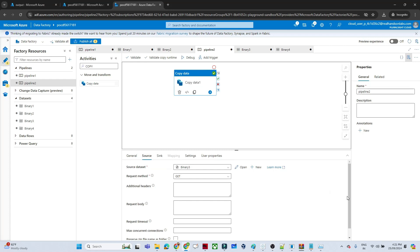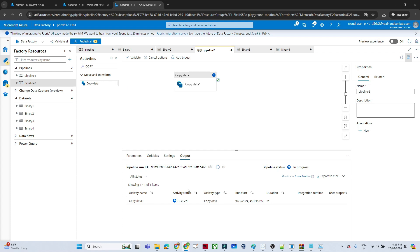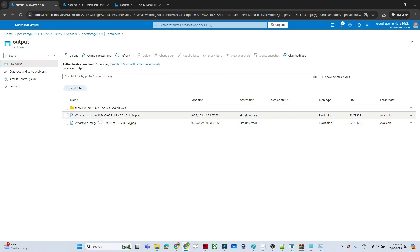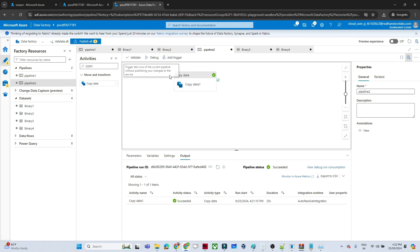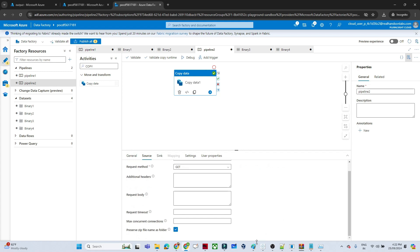Now let me show what happens when we mark the 'preserve zip file name as folder' option. I've marked it and I'll click debug again. This time a folder should get created and then the files should be unzipped into that folder. It has succeeded. Going to the output storage and refreshing — you can see the two files we already extracted previously, and now a new folder got created. Under this folder you can see the two files are there. So when you select the folder option, the folder is created and the files are unzipped inside it.